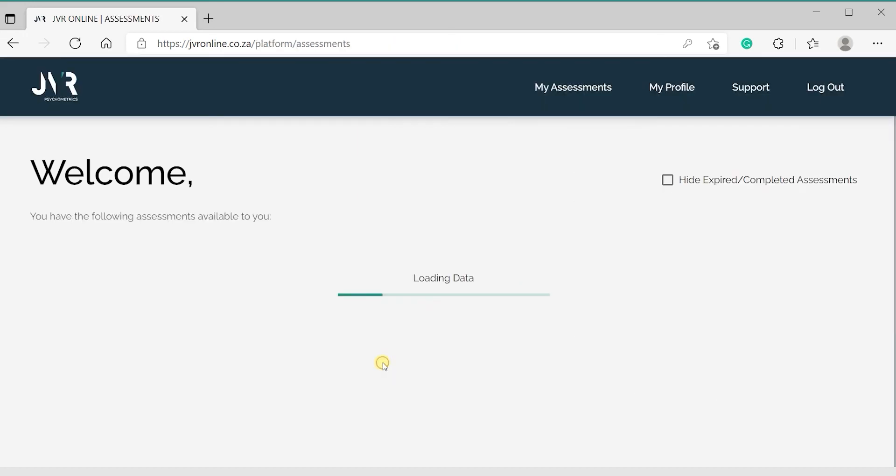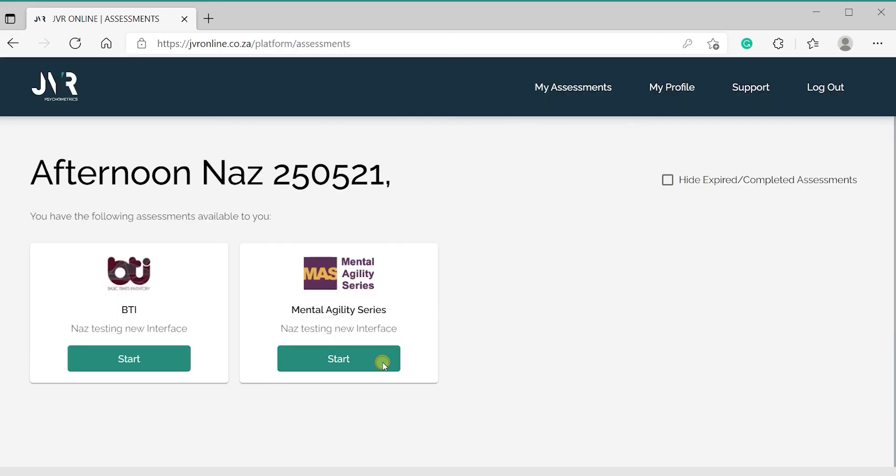You will then be directed to the My Assessments page to complete your assessments.